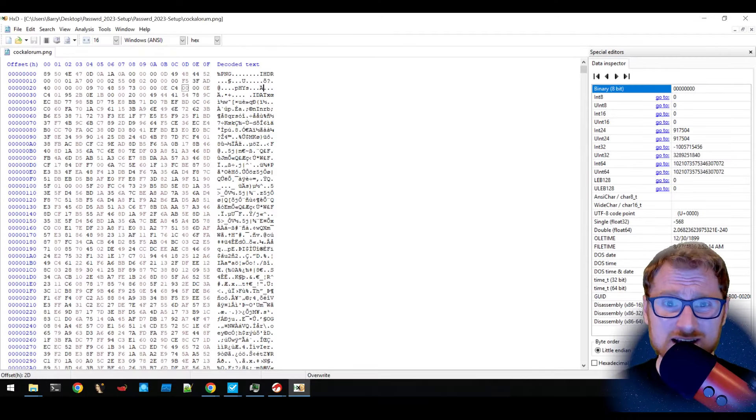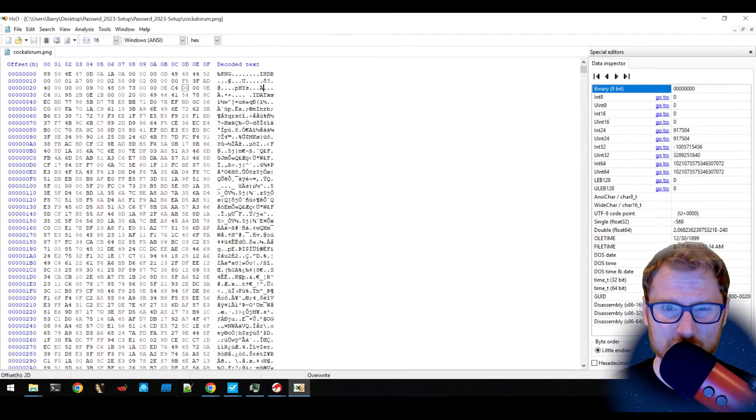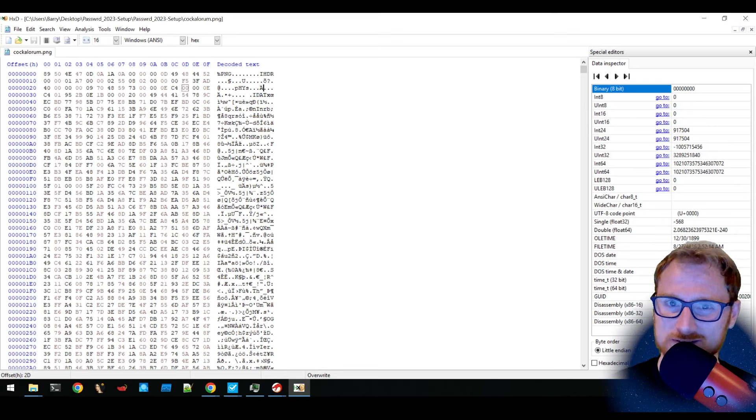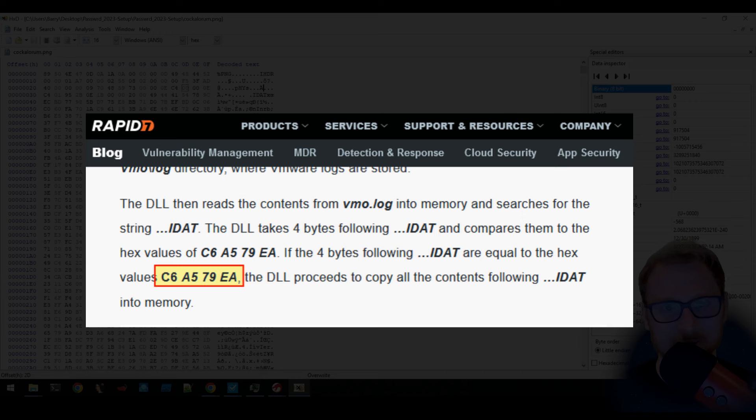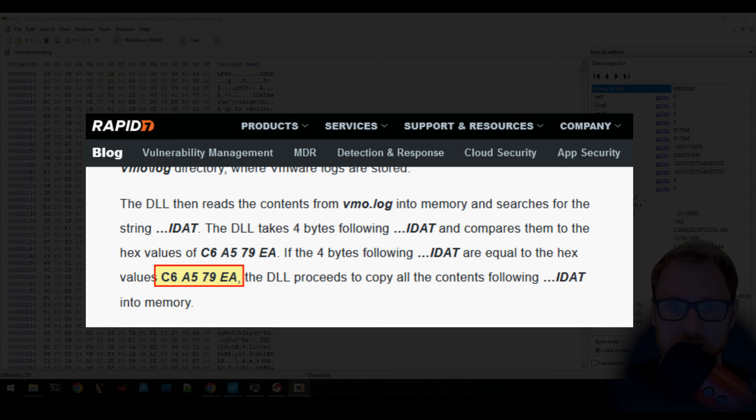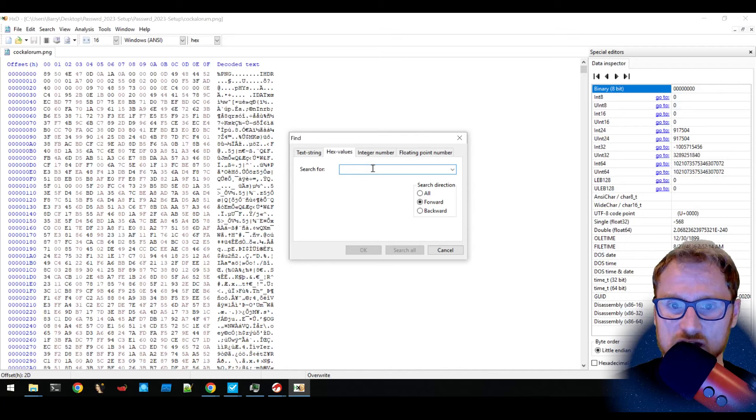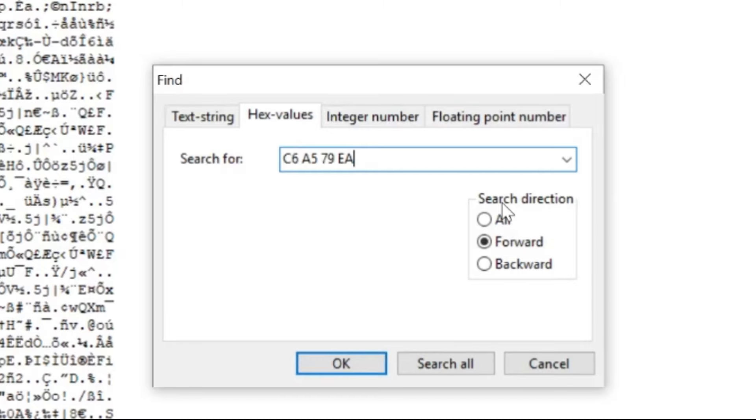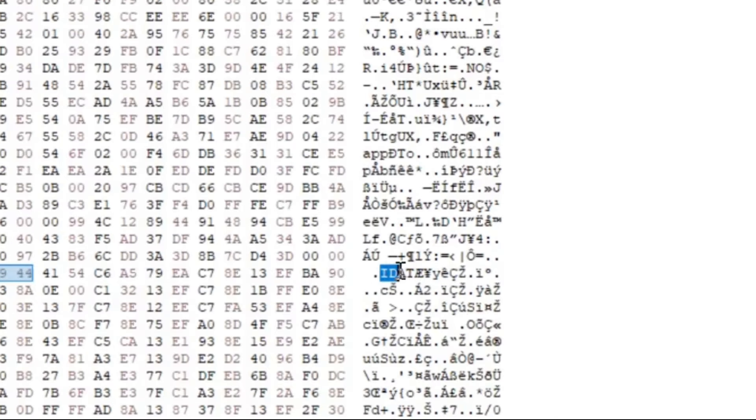We have to actually look for an IDAT stream followed by a particular secret key. Now that particular secret key is actually hex value of C6A579EA. And so if we search for this, this is actually following an IDAT stream. So that's actually what we needed.